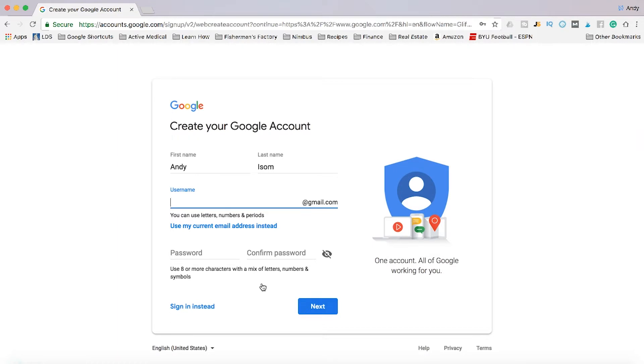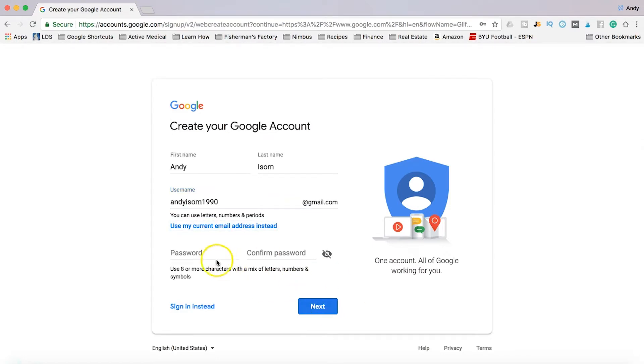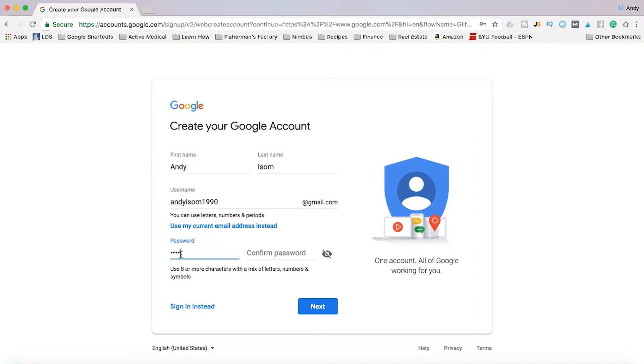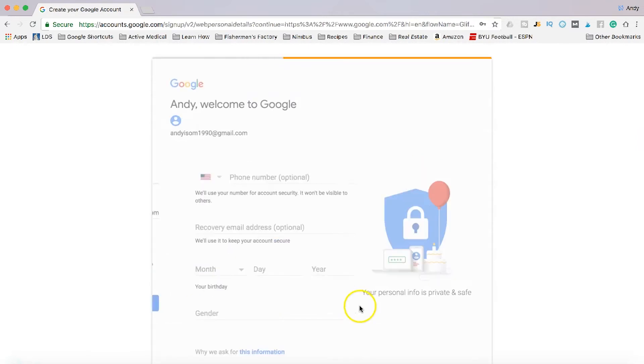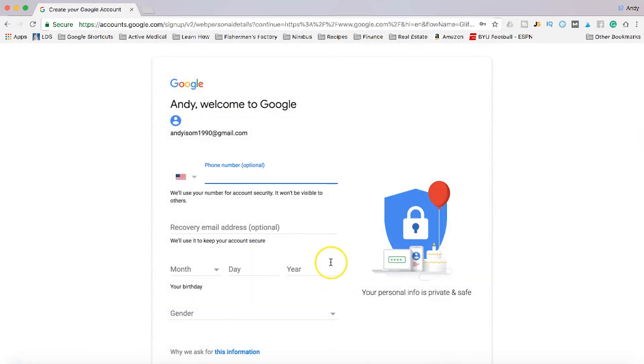So you might have to come up with a special Gmail that isn't being used. And then you'll create a password and click next.